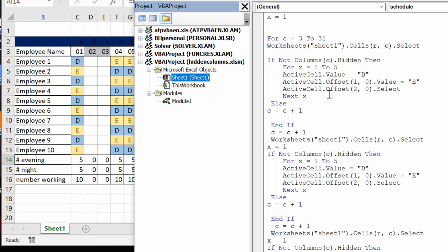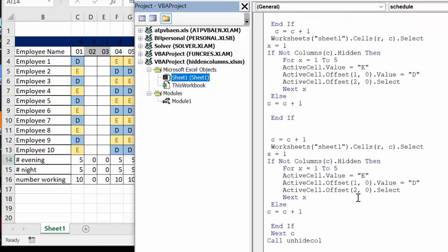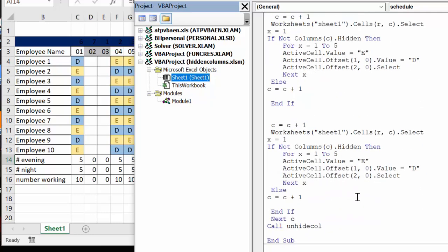Then it adds another row and puts in the same variety again, and then the next one puts in the next variety. So then at the end I call another subroutine called unhide call.